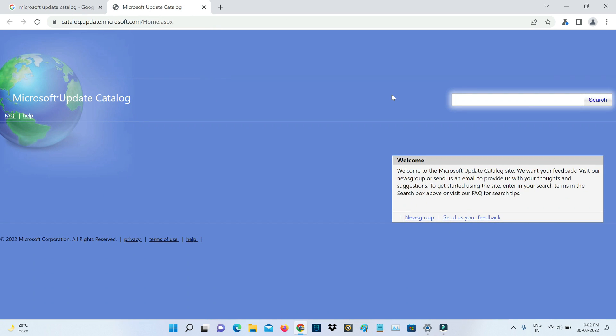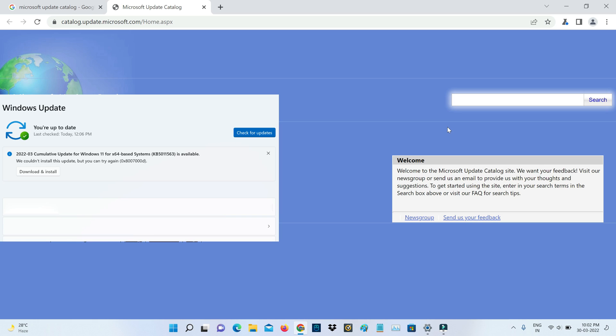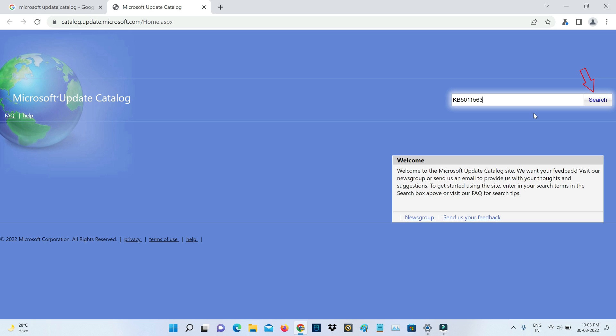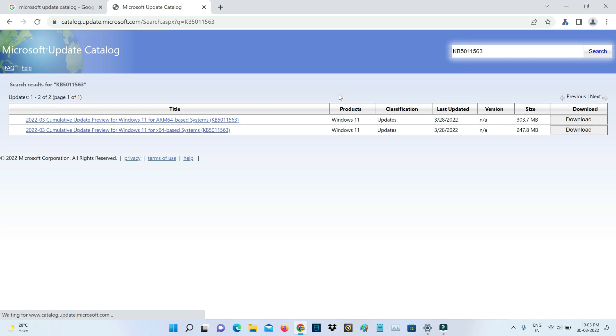So now in this section on the left side it has a search bar. So here you can type your problematic Windows update version and click to search. And they're showing two search results.